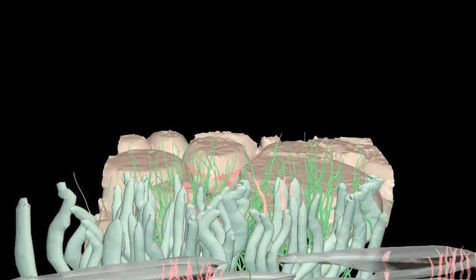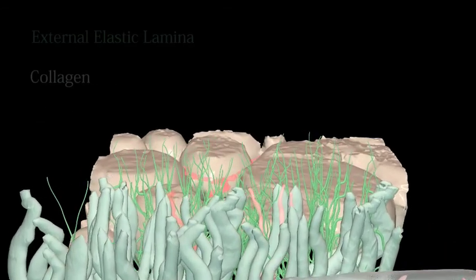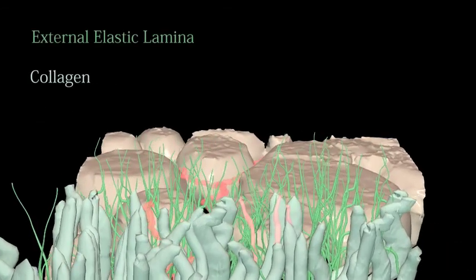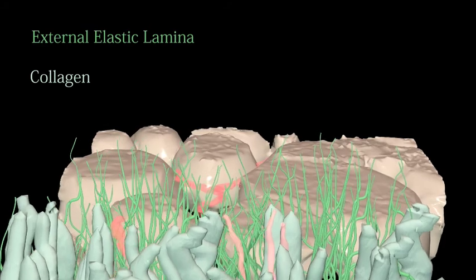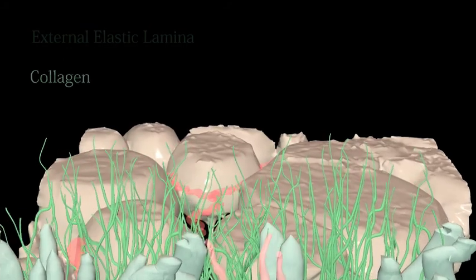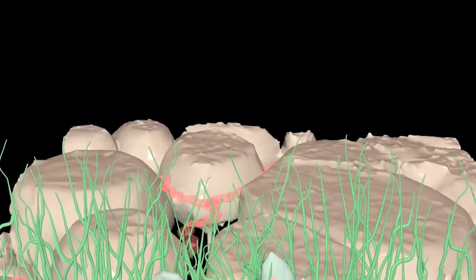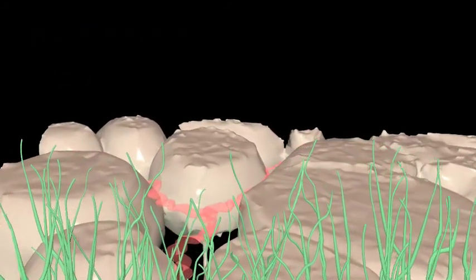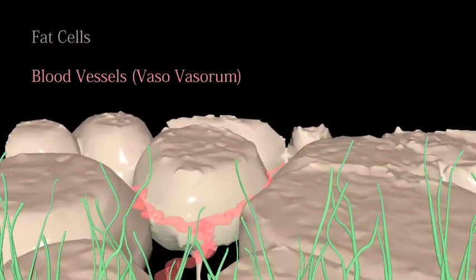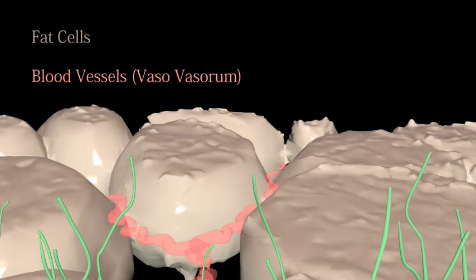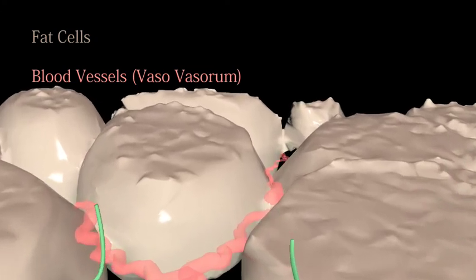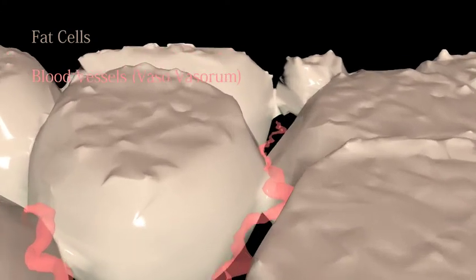The outermost layer consists of further smooth muscle cells, elastic fibers and collagen that attach the vein securely to surrounding fat. This fat is innervated with smaller blood vessels that supply the outer layers of the vein with a sufficient supply of oxygen.